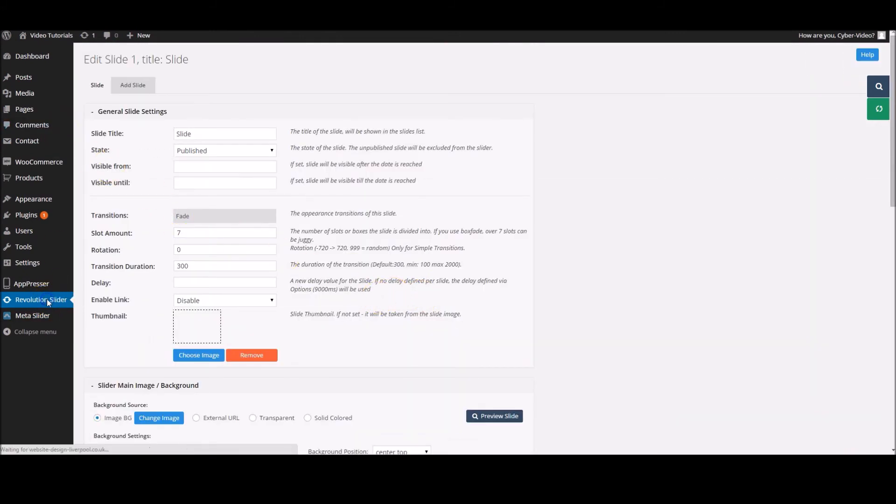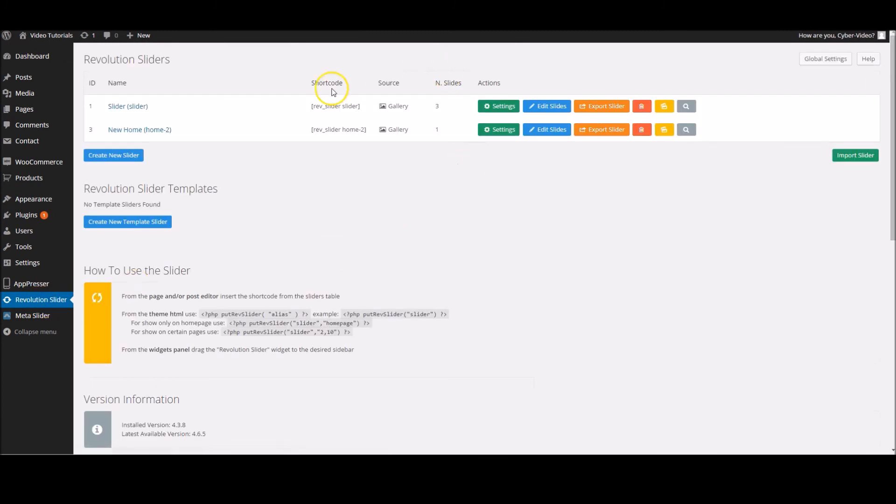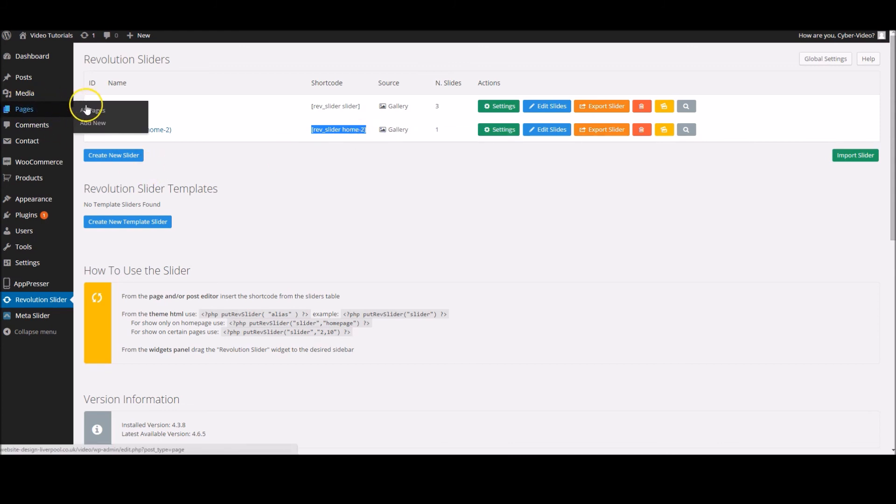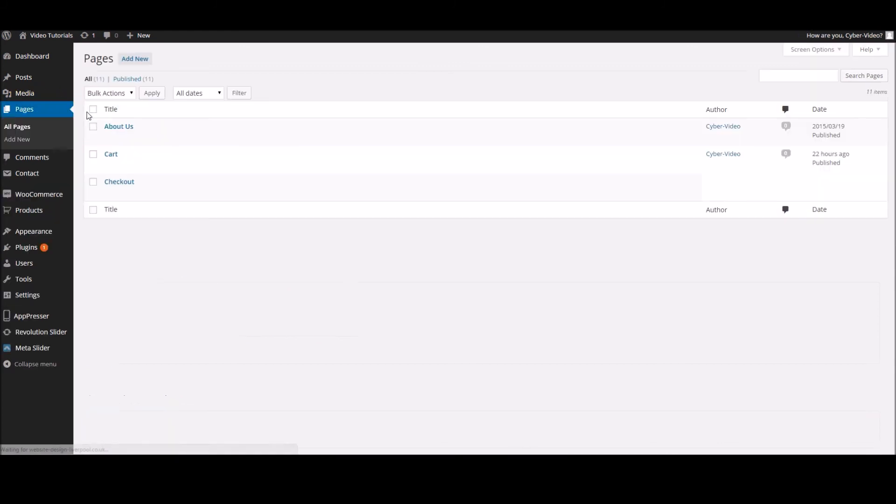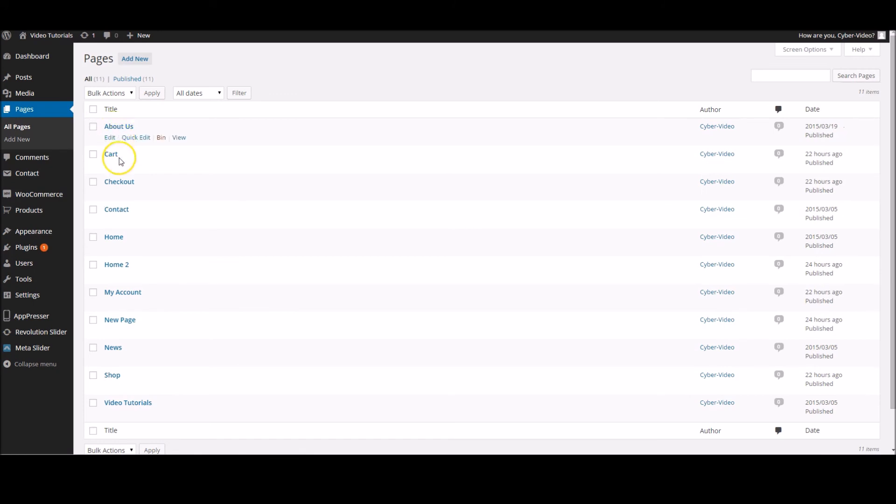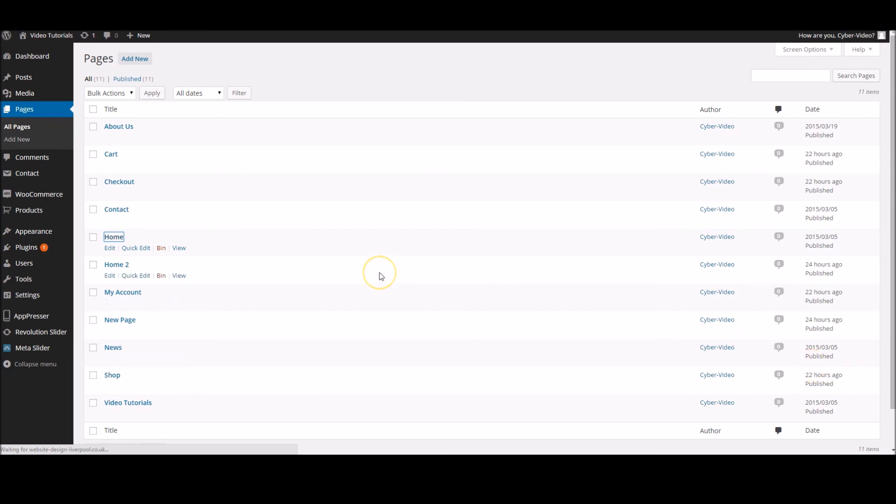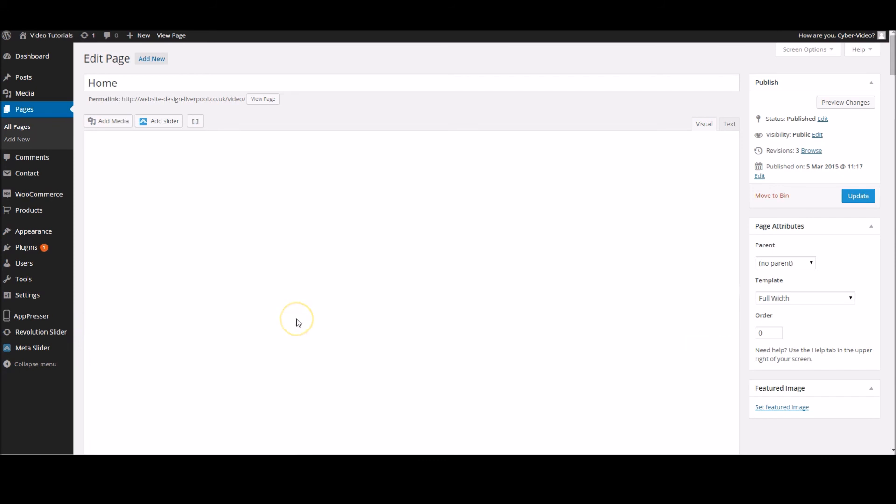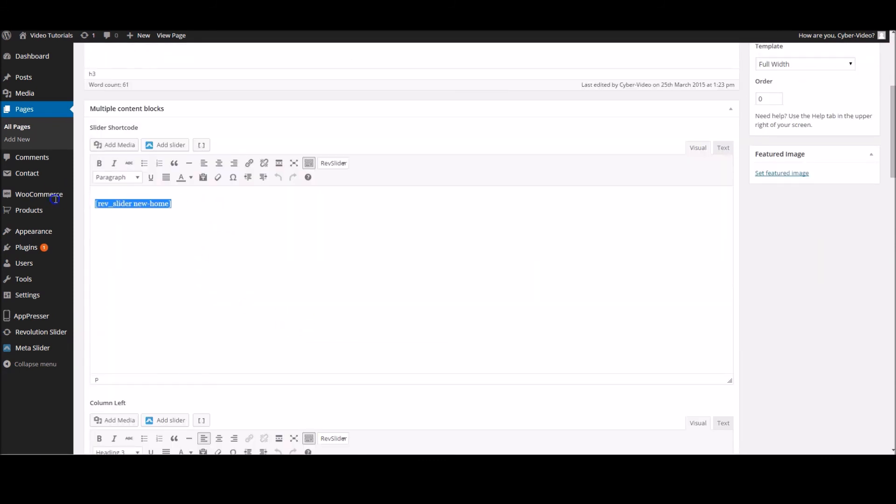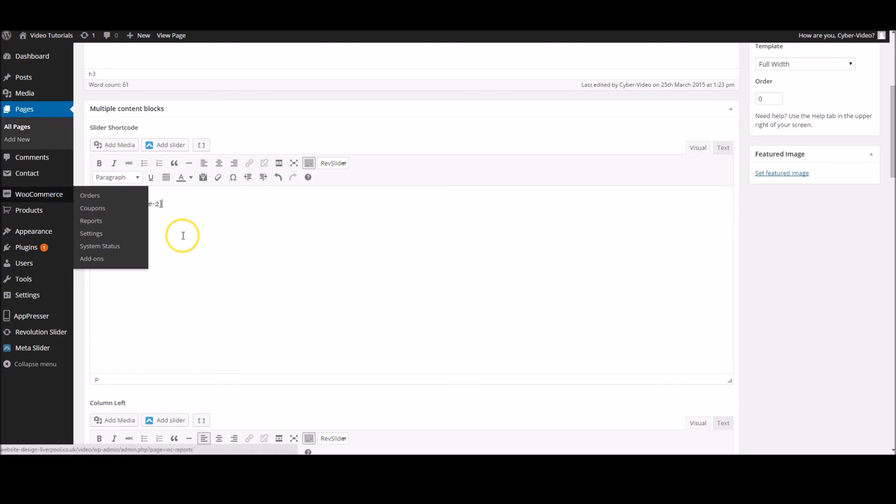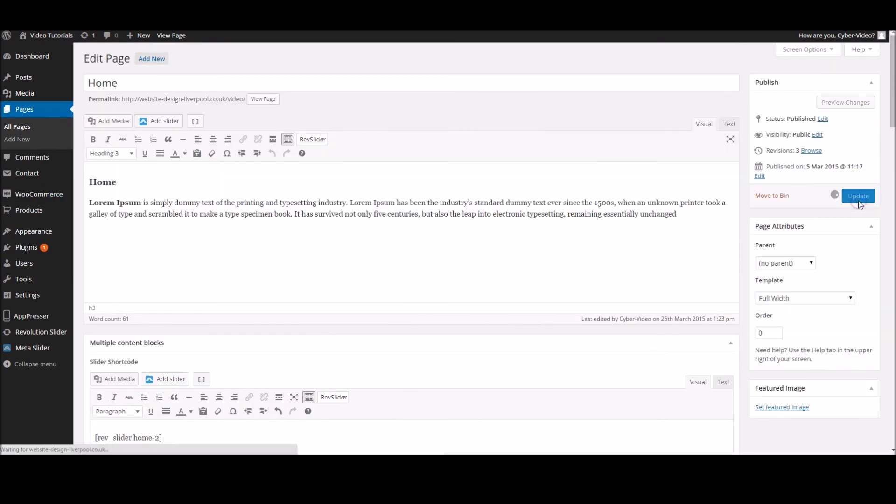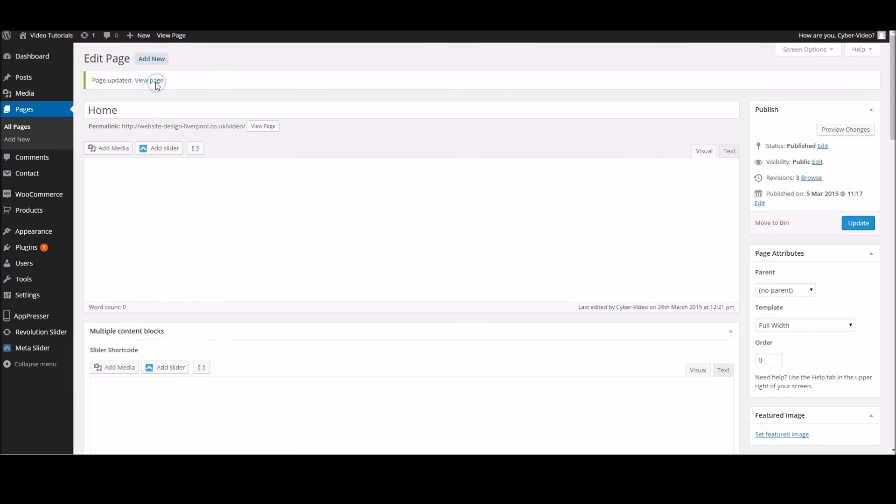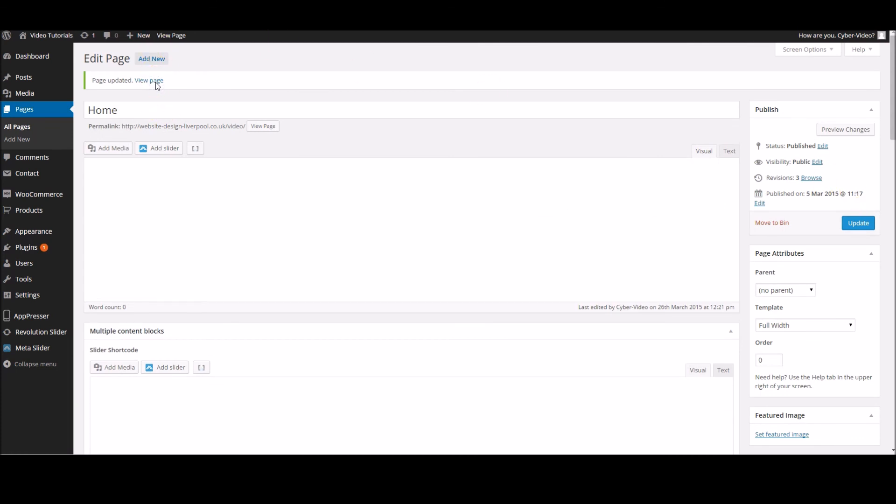If we go back to the Revolution Slider icon over here, we've got home 2, we've only got one slide. We highlight the shortcode, copy, and we'll go to our home page. So home, and from in here we'll go to our slider shortcode multiple concept block, and we'll be able to add the new one in. This is home 2, and we can update and save the page. Once that's loaded, I'll be able to show you how it looks.